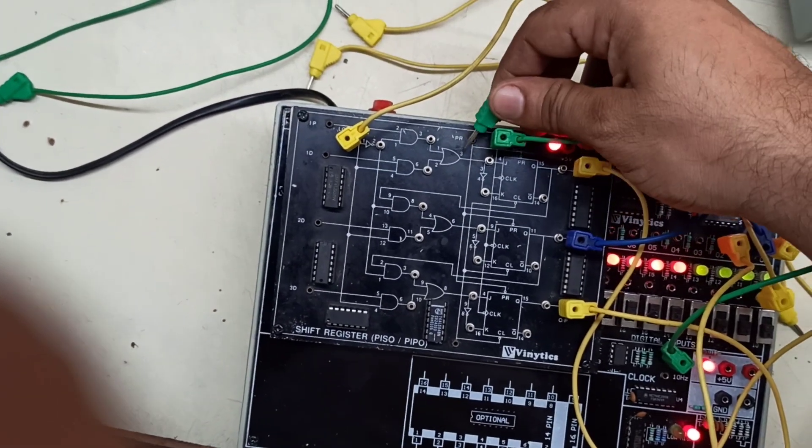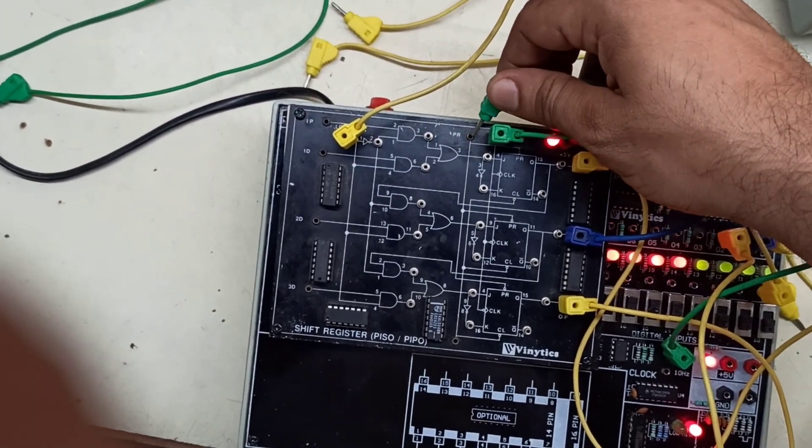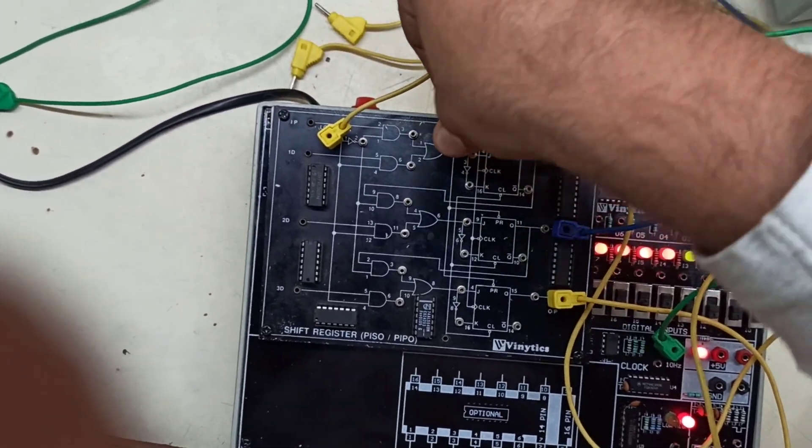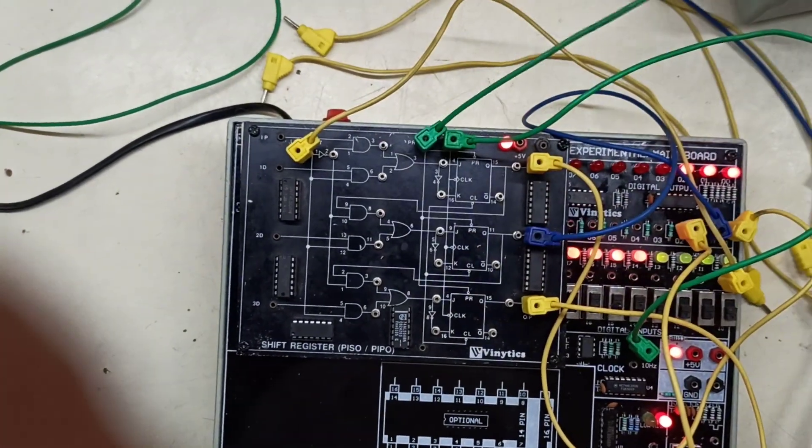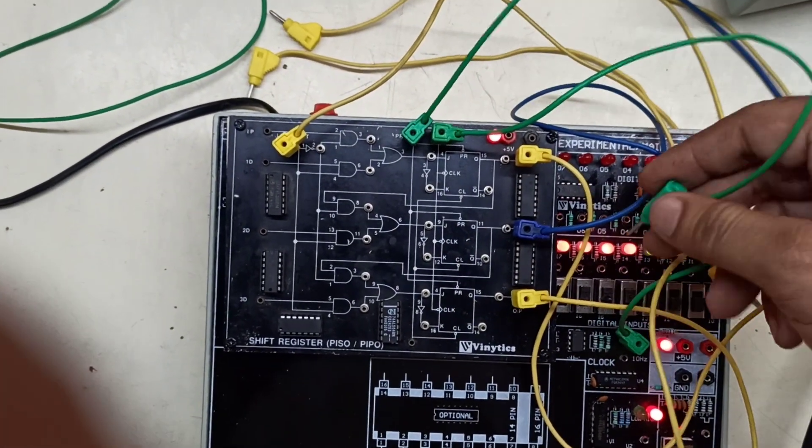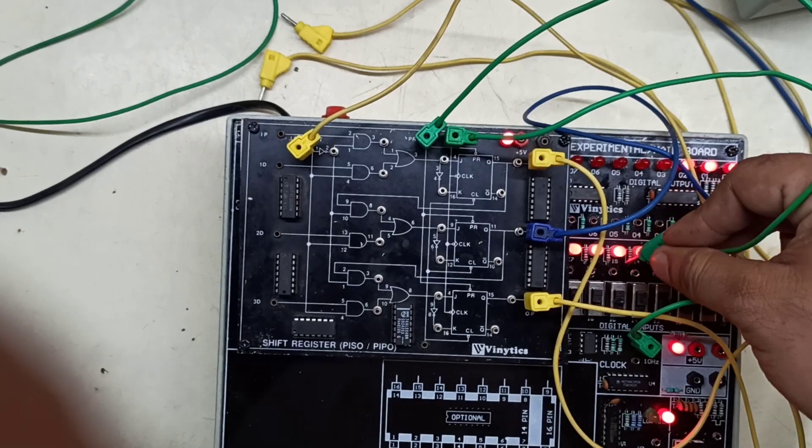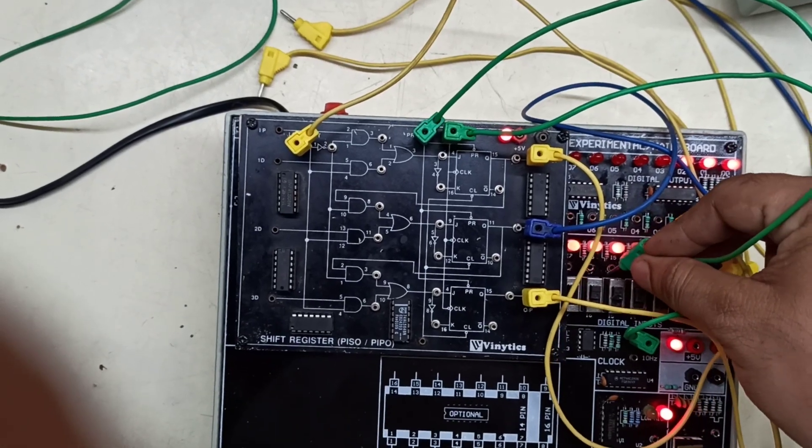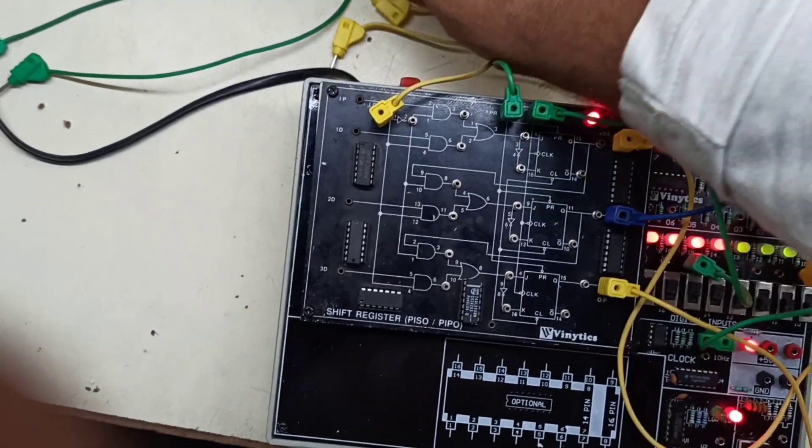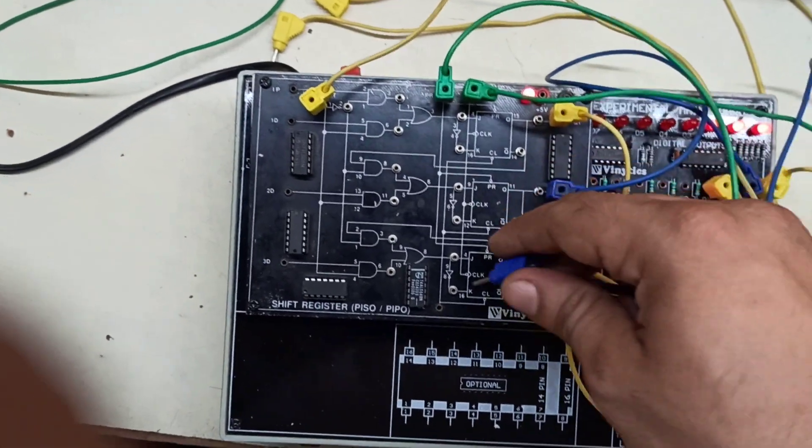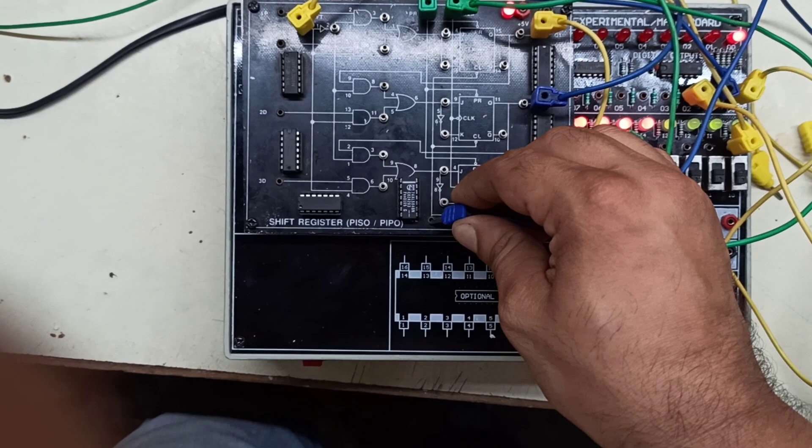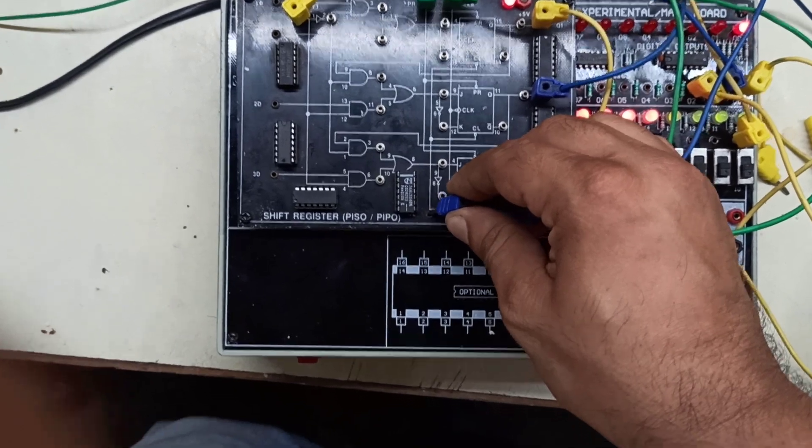We will be connecting the preset and clear. First we will connect the preset. Then we will connect our clear CL.